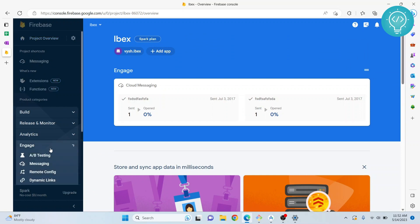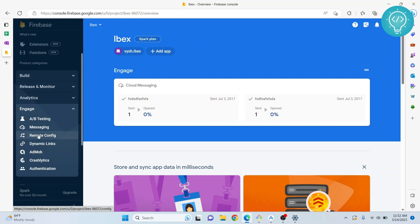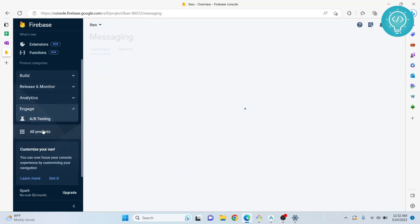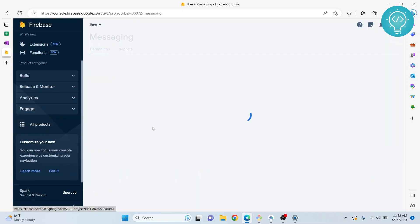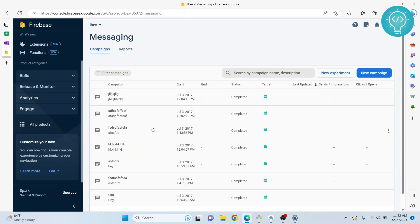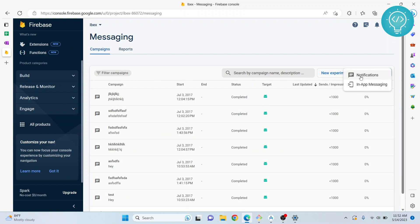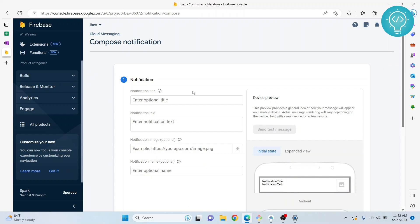Go to Engage, then Messaging, and create a new campaign notification.